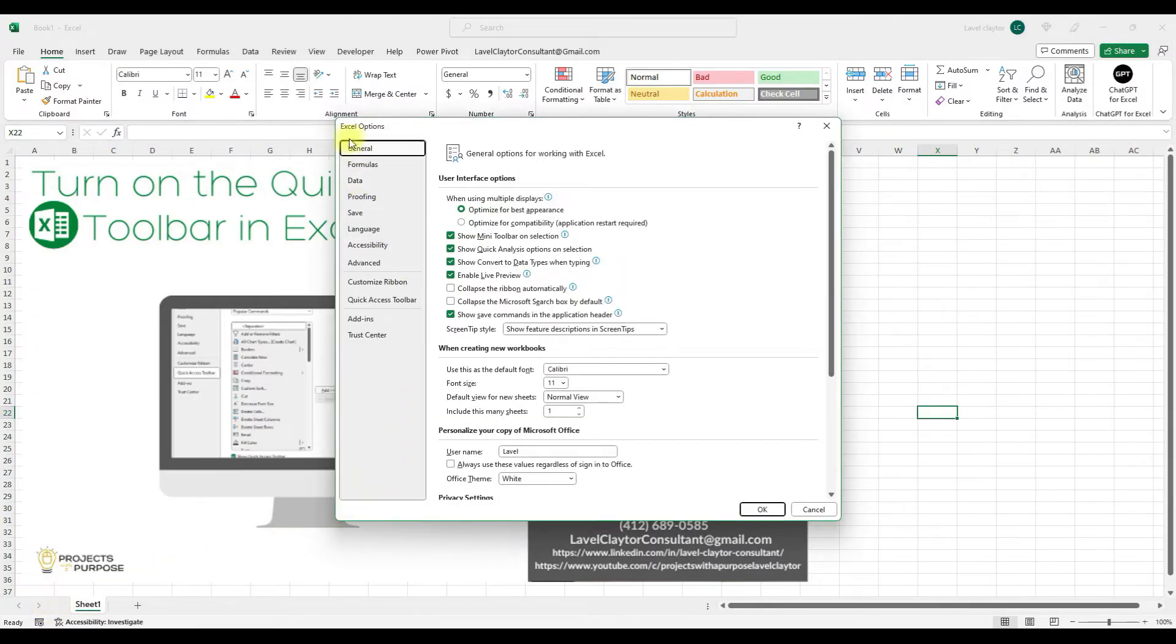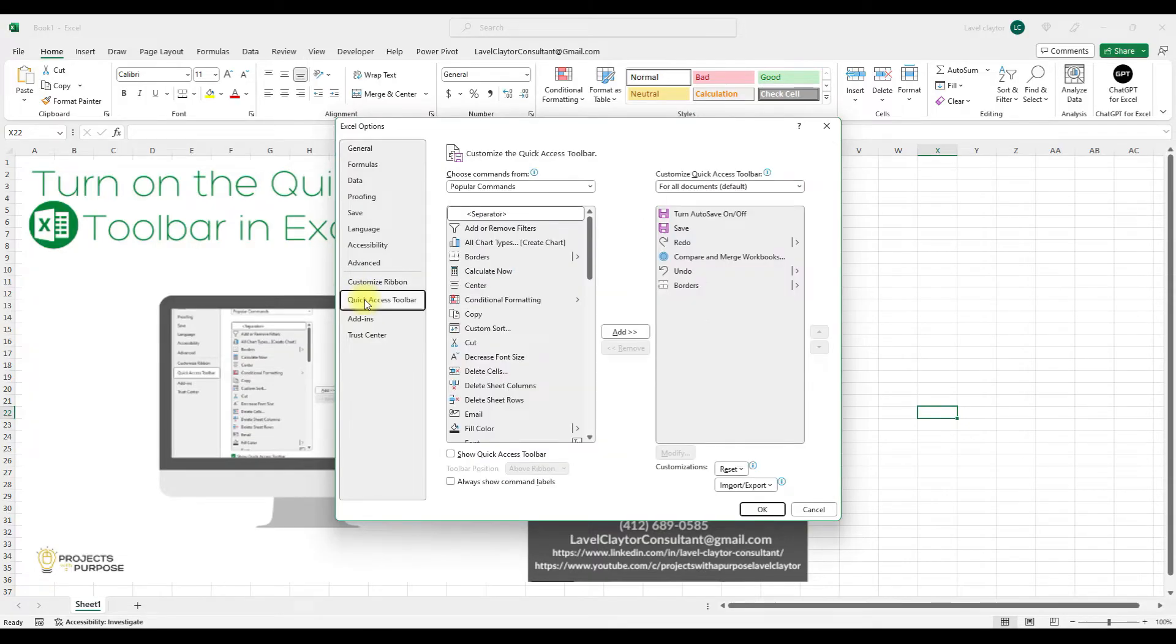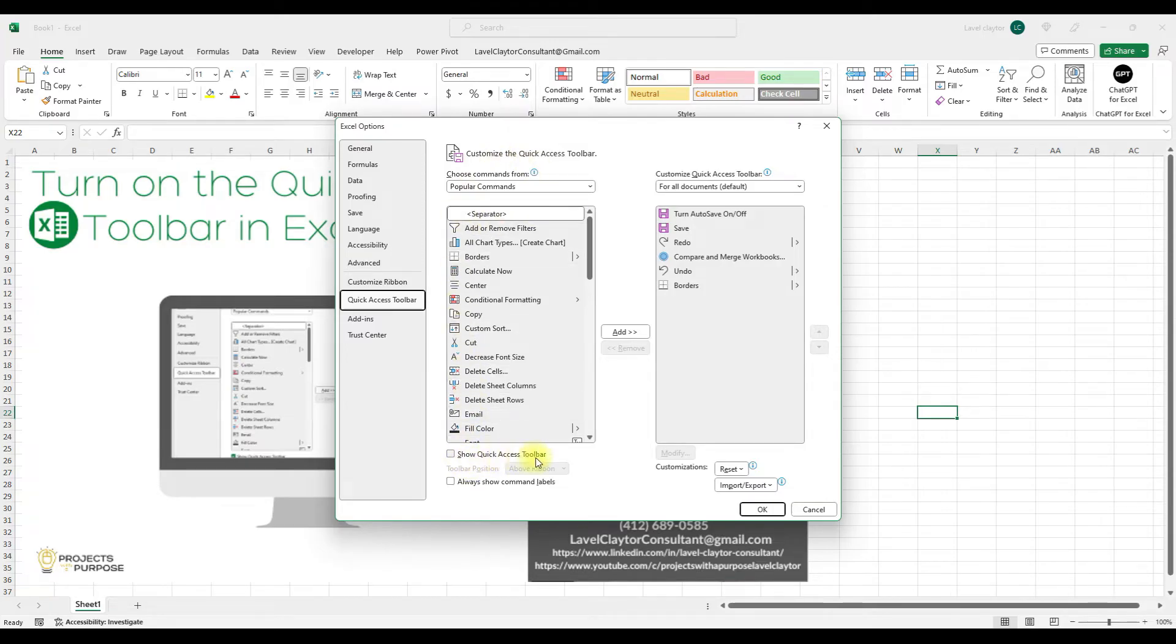When I do that, the Excel Options dialog box is going to open up. In the first column on the left side, I'm going to click on Quick Access Toolbar. And then in the second column towards the bottom, I'm going to look for Show Quick Access Toolbar. I'm going to put a checkmark there.